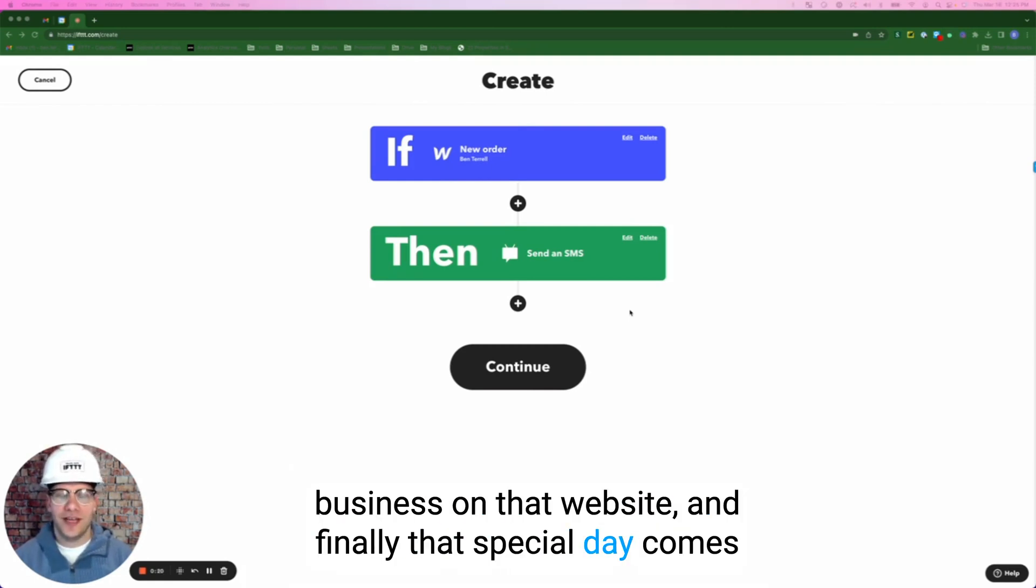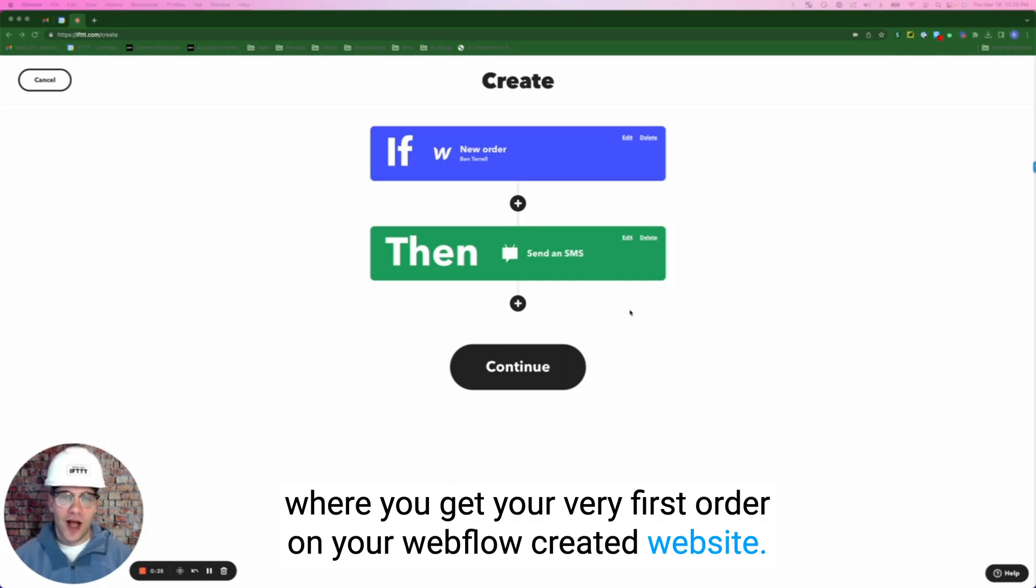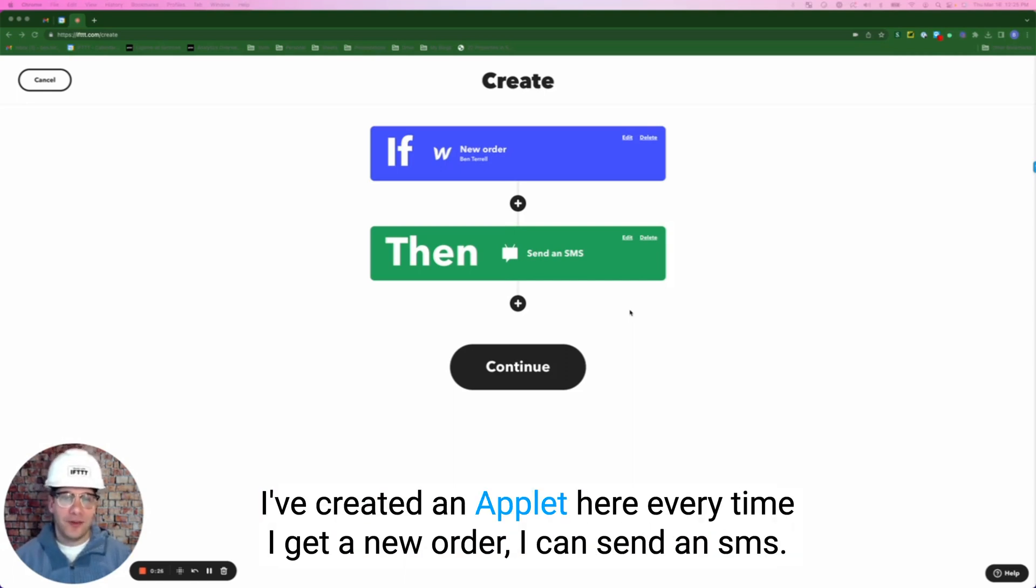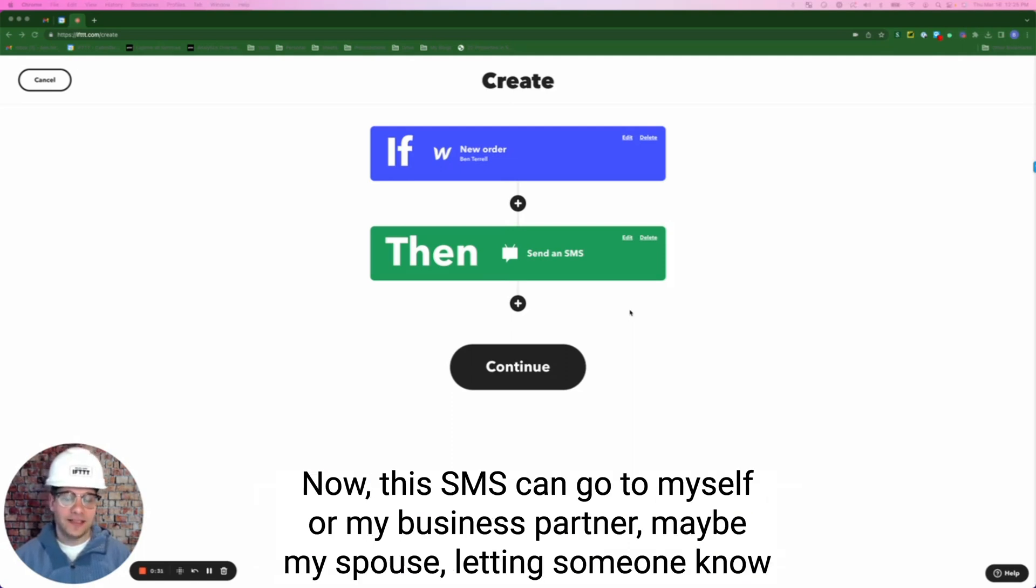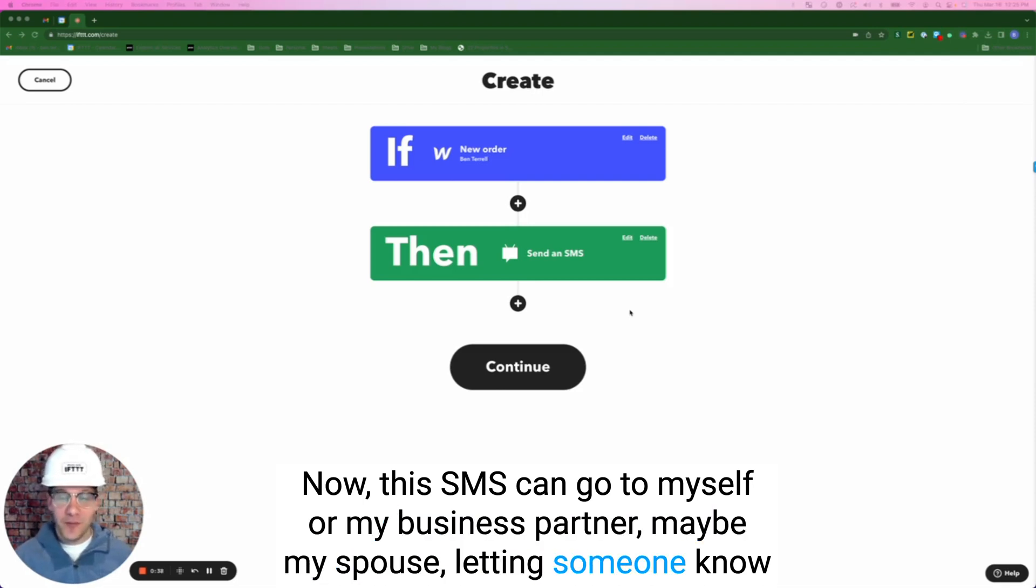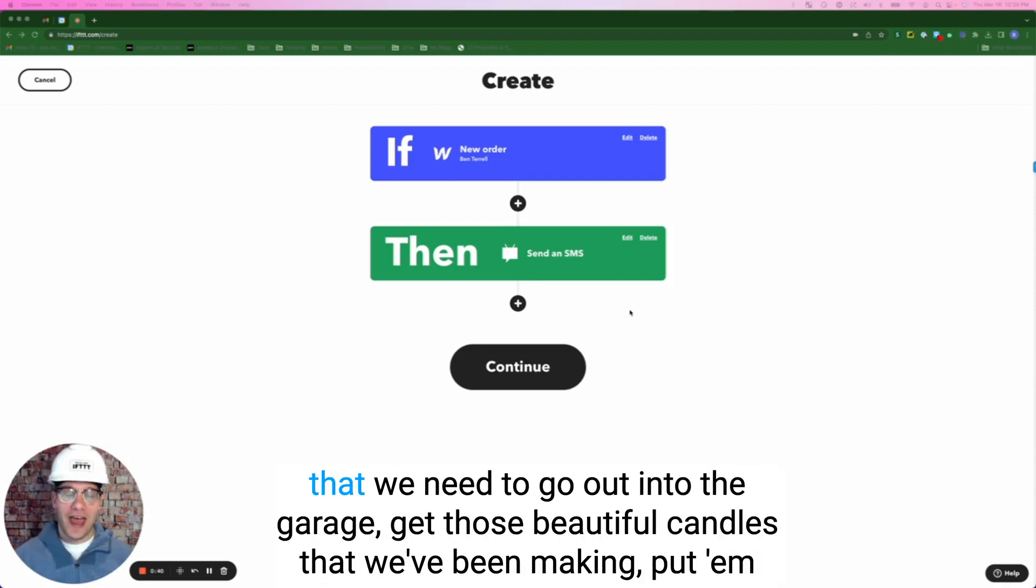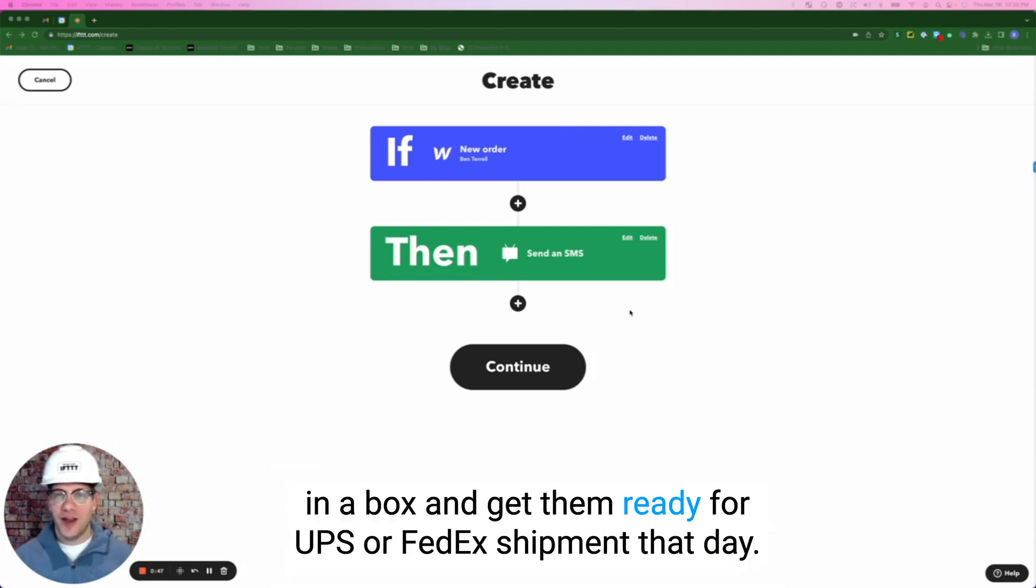And finally, that special date comes where you get your very first order on your Webflow created website. I've created an applet here. Every time I get a new order, I can send an SMS. Now this SMS can go to myself or my business partner, maybe my spouse, letting someone know that we need to go out in the garage, get those beautiful candles that we've been making, put them in a box and get them ready for UPS or FedEx shipping.